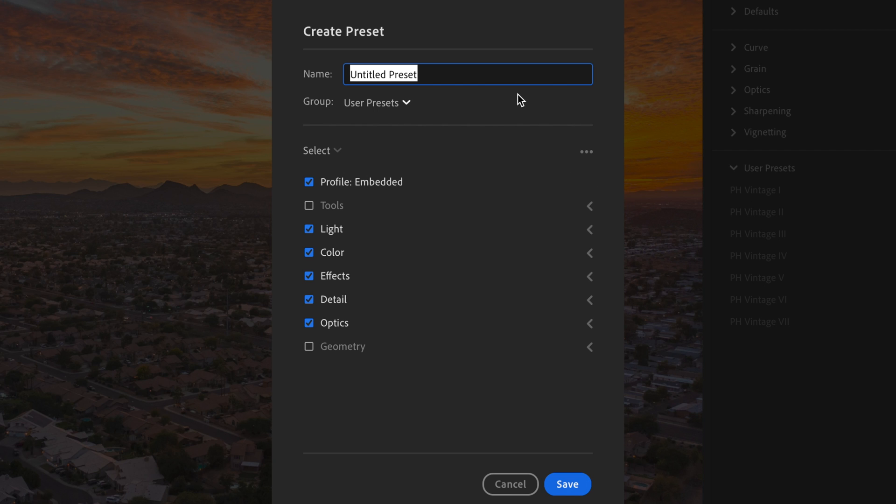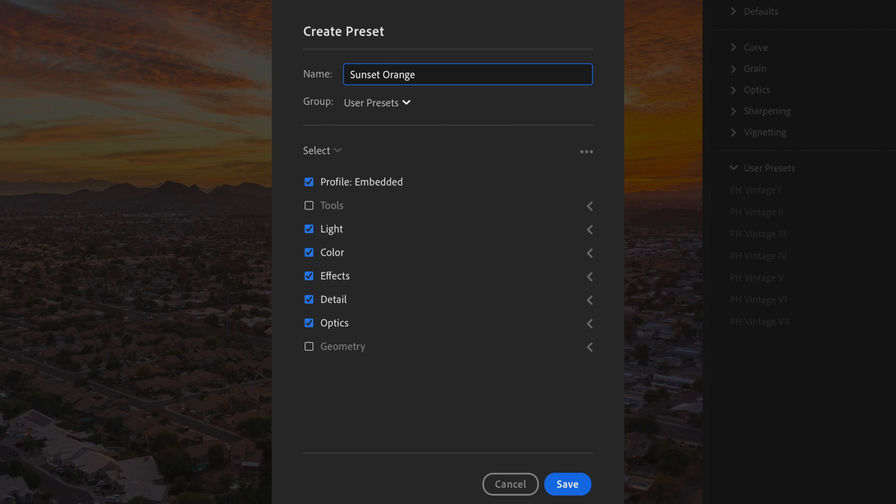We're going to call this sunset orange, like I just said, and everything looks good here. I'm just going to hit save.